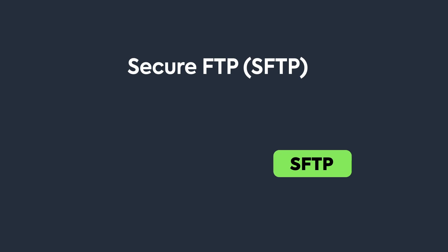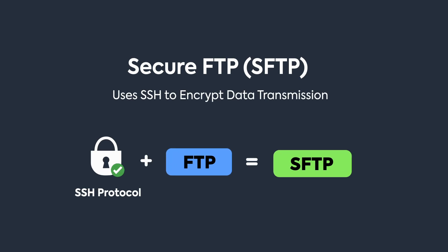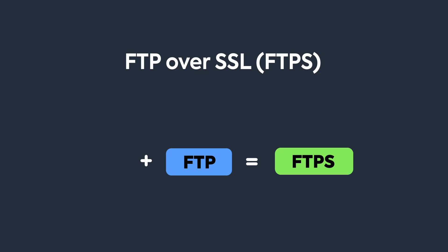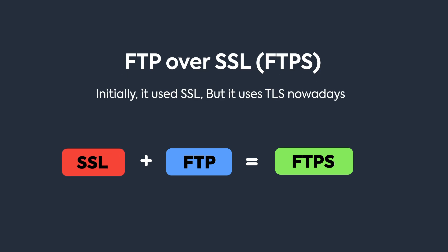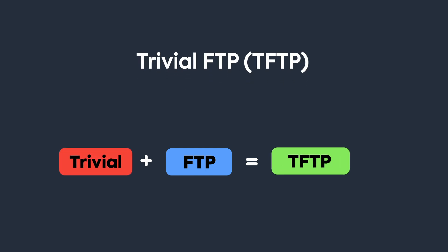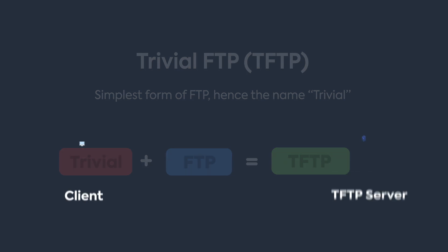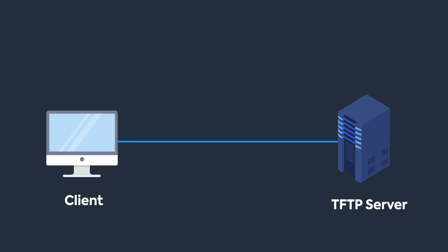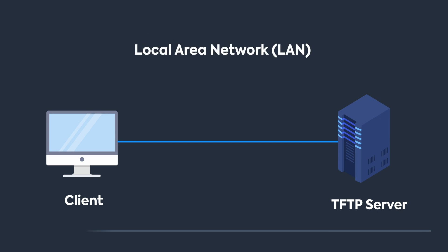SFTP uses the SSH protocol to encrypt the transmission, making it secure. We'll look into SSH later in this video. Similarly, you'll also see FTPS protocol, which is similar to SFTP, however it uses SSL/TLS to encrypt the data transmission. There's another protocol called Trivial FTP, which is the simplest form of FTP. It has no security whatsoever—just ask for the file and the FTP server will respond in clear text. Due to its unsafe nature, TFTP is often used inside local networks.